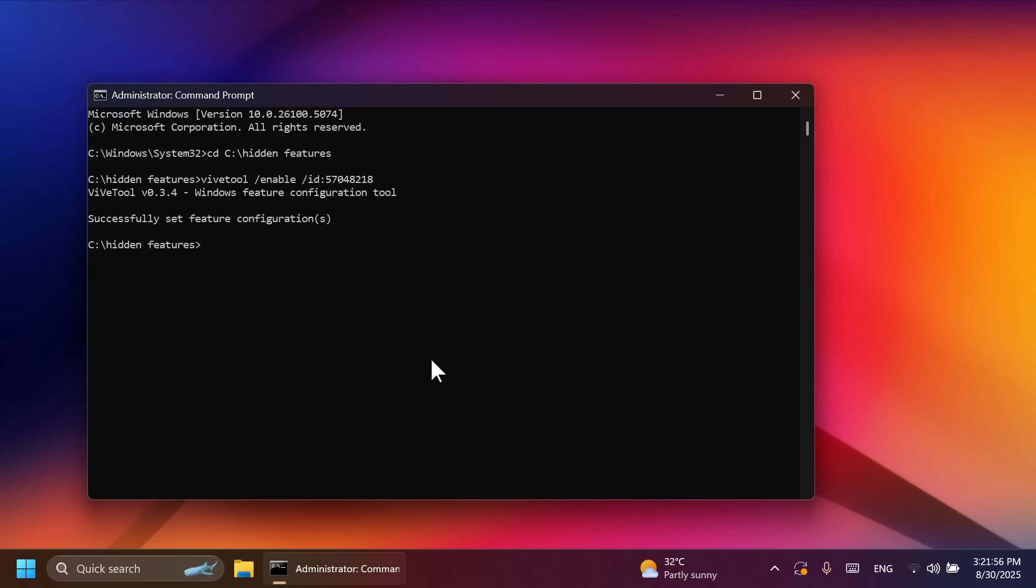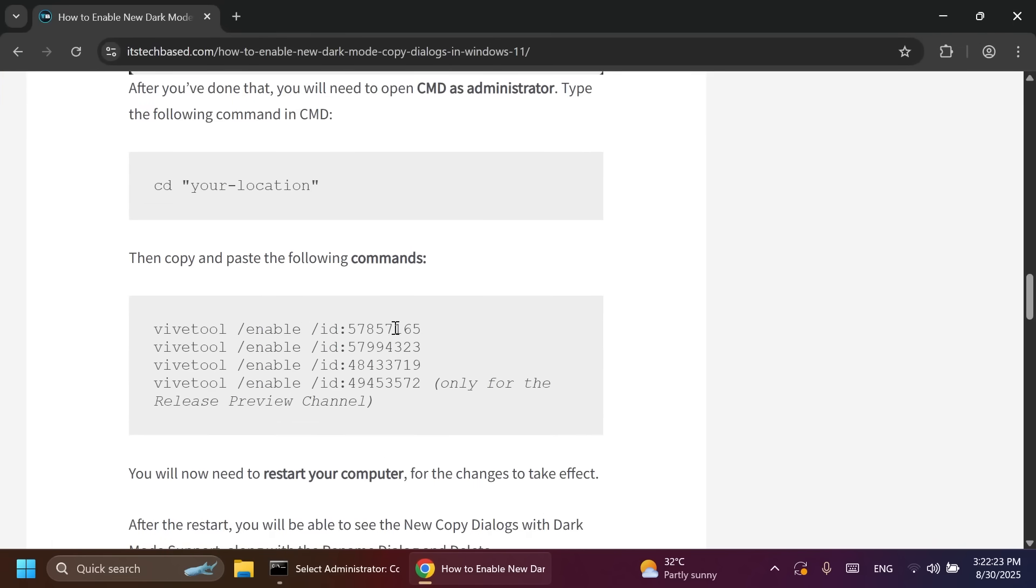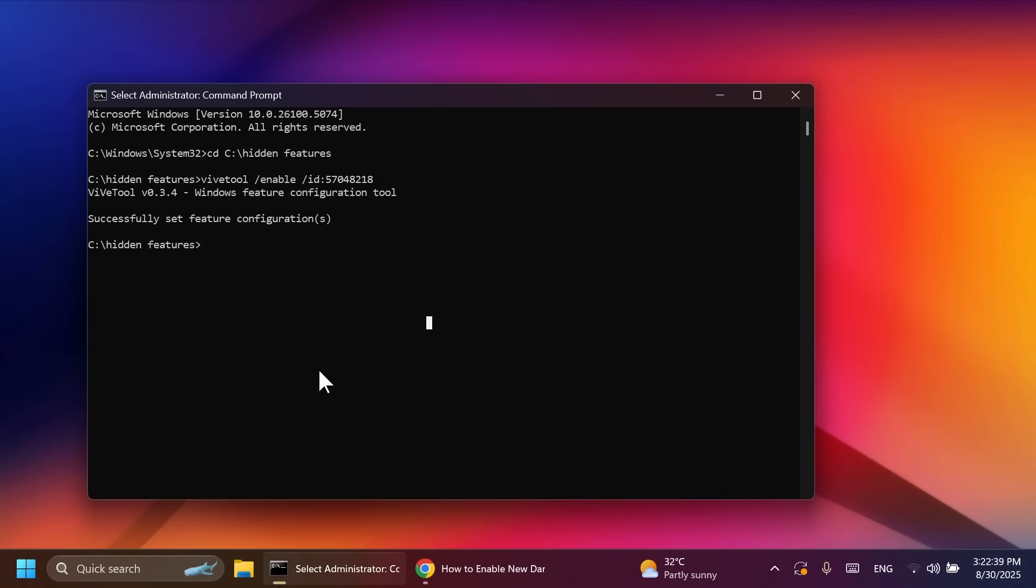Also, all the commands that I'm going to show you in this video will be in the article below in the video's description. Now, to enable the new dark mode copy dialogues and other dialogues, we're going to have to enable four different commands. I'm also showing you the official article that I've done a few weeks ago in which I showed you how to enable the new dark mode copy dialogues, which were present also for the release preview channel. And now, they're hidden in the main release.